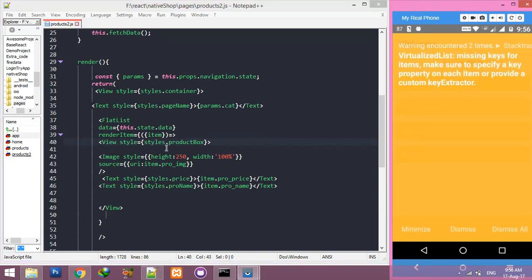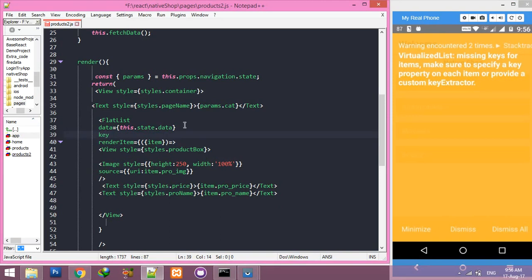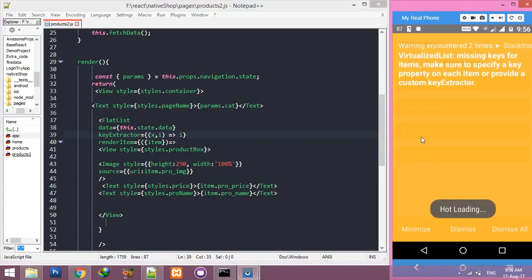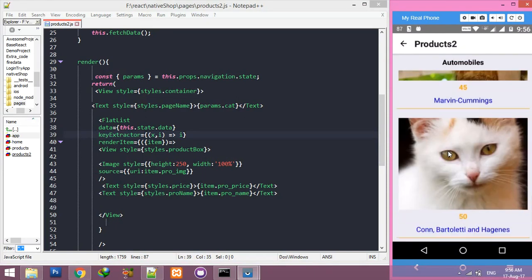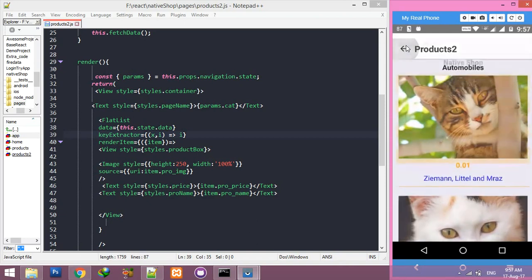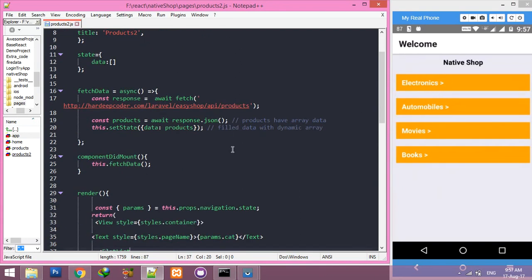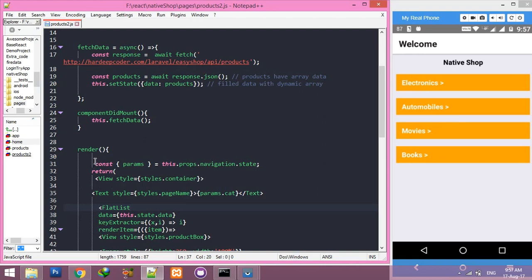First of all, we have to remove this warning. For that, you will add in your FlatList the keyword 'keyExtractor', and X is the ID. Save it, reload, click any category, and now you can see we don't have any warning.